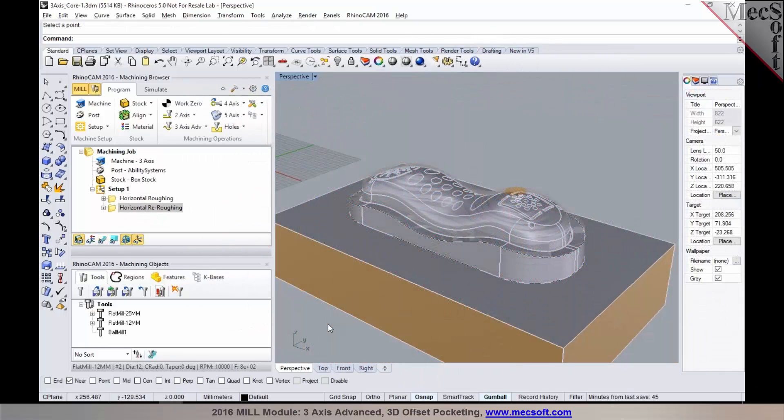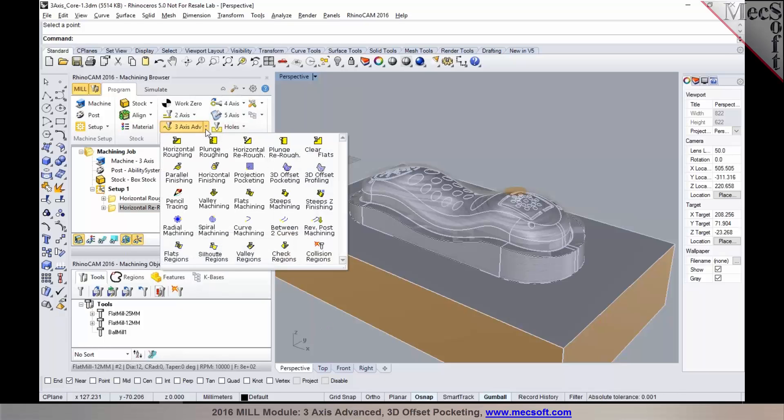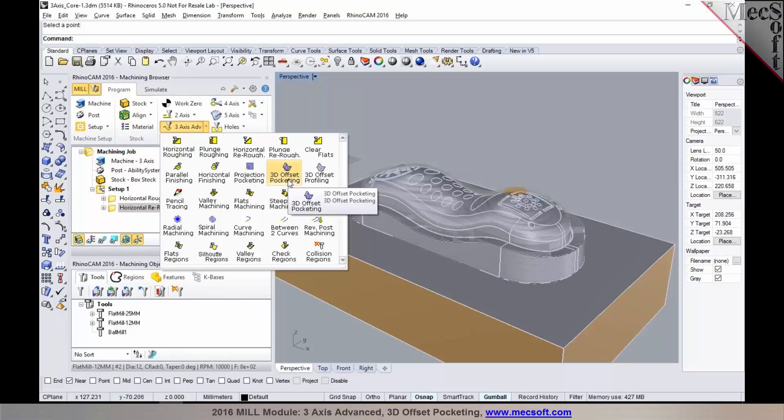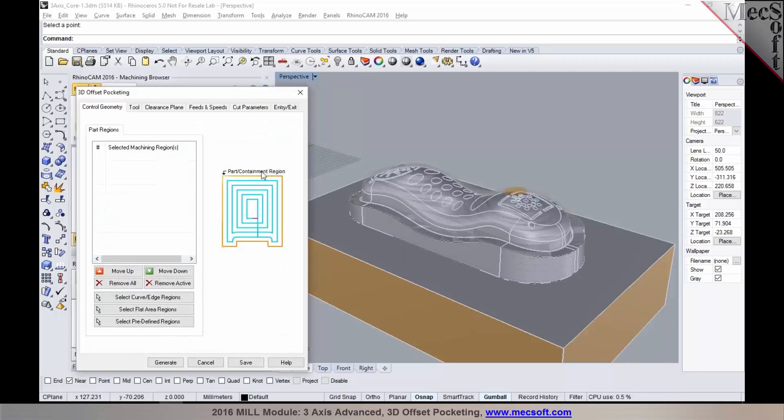Once you have a re-roughing operation, you can then look at programming some pre-finishing and finishing operations. On this particular part, I would like to go over and program a pre-finishing operation. I could be using one of the advanced methods like 3D offset pocketing. I'm going to pick three axis 3D offset pocketing in here.